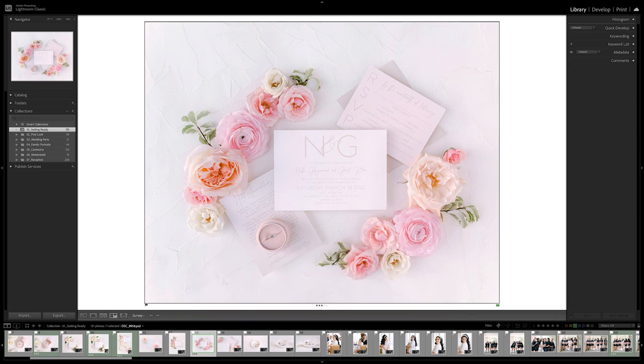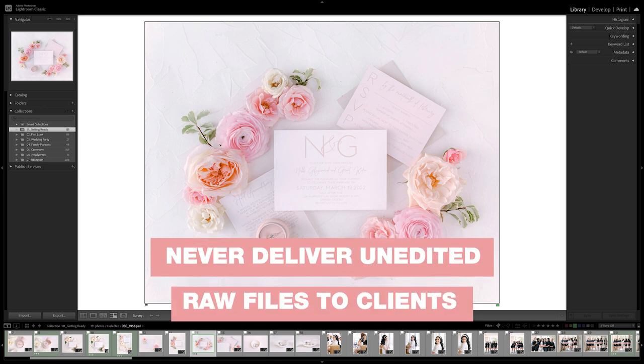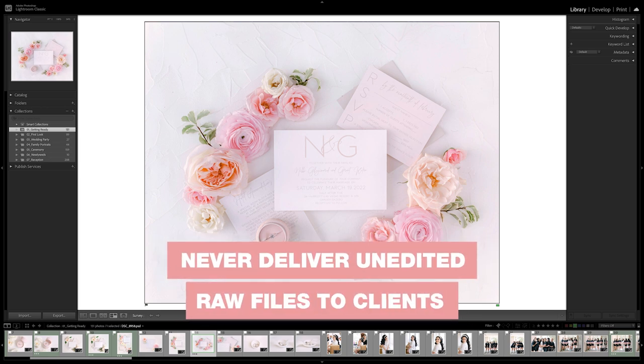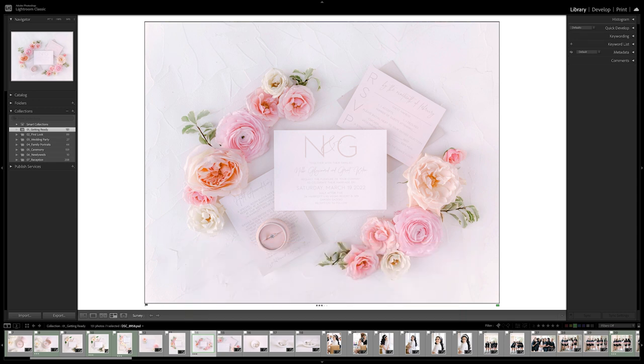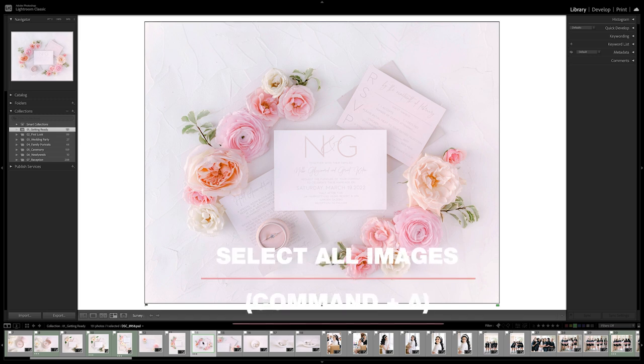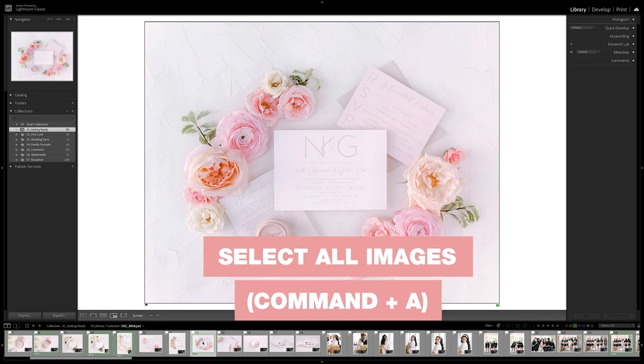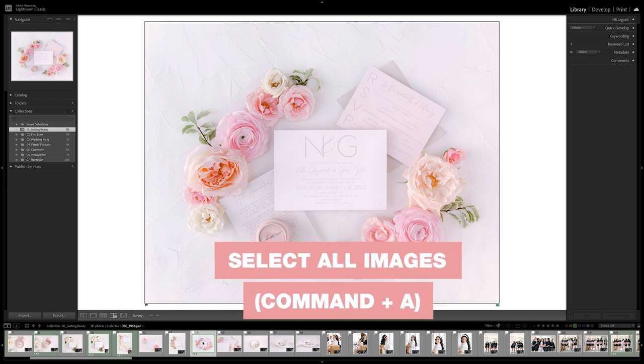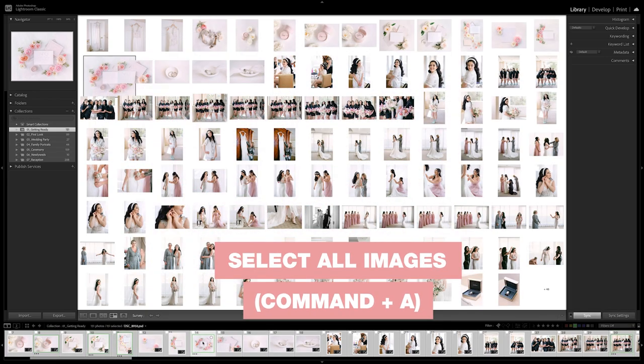The final image is going to be exported as a new JPEG image, which is the best for a delivery format. So RAW is my working and editing format and JPEG is my delivery format. As a policy, I never deliver unedited RAW files to clients, but my export workflow ensures that they're getting that highest quality JPEG for both archivability and also print purposes. After we're done editing and ready to export, we'll select all of our images by going Command+A on our keyboard.